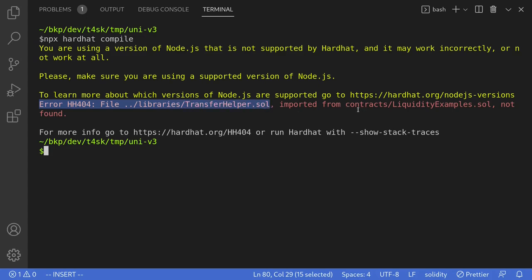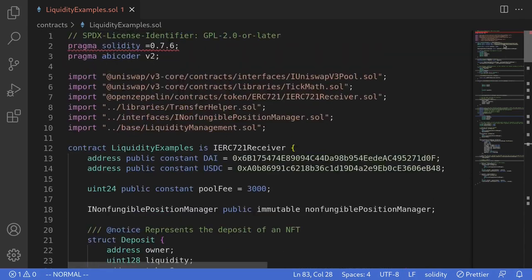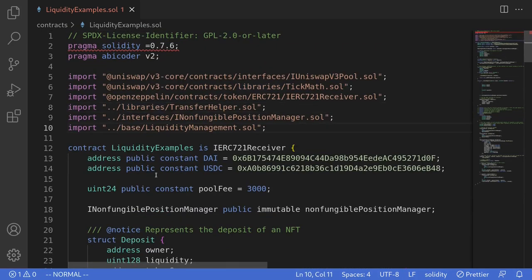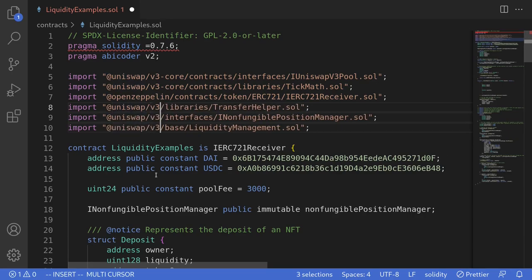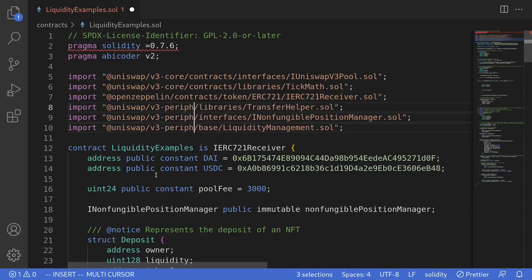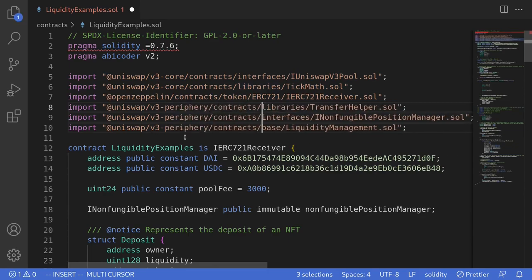Let's go fix our imports inside liquidityExamples.sol. I'll scroll all the way up and we'll need to fix these imports. The bottom three relative imports should be pointed to Uniswap V3 periphery. So I'll change these imports to @uniswap/v3-periphery, and I'll also have to add contracts. That fixes the imports.